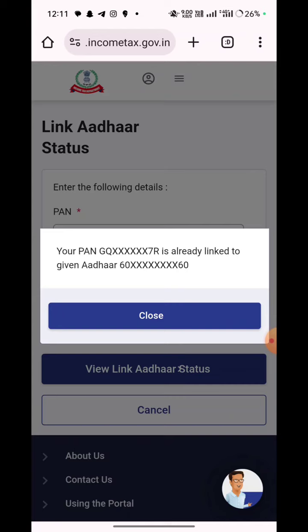Your page is already linked to the given author. If you show the page, you can link to the page.